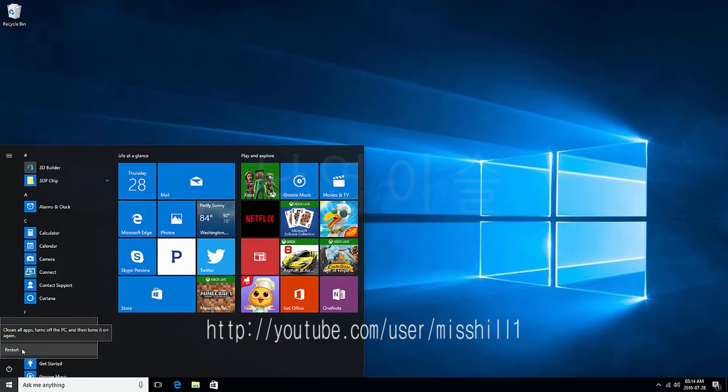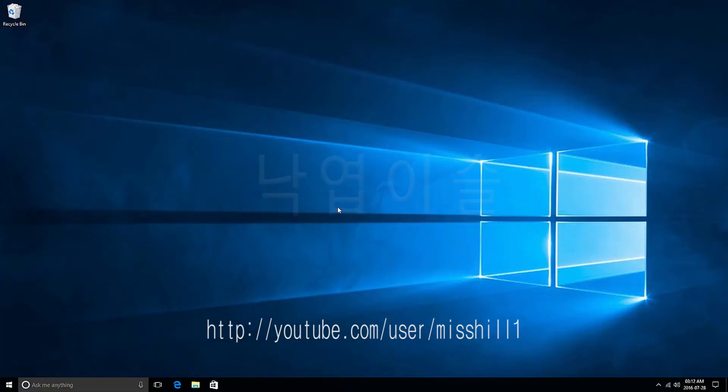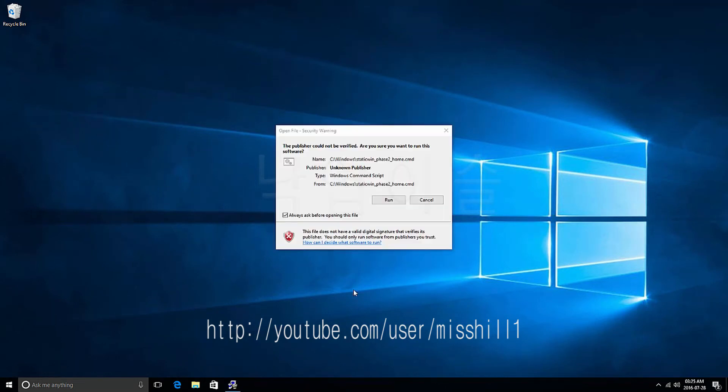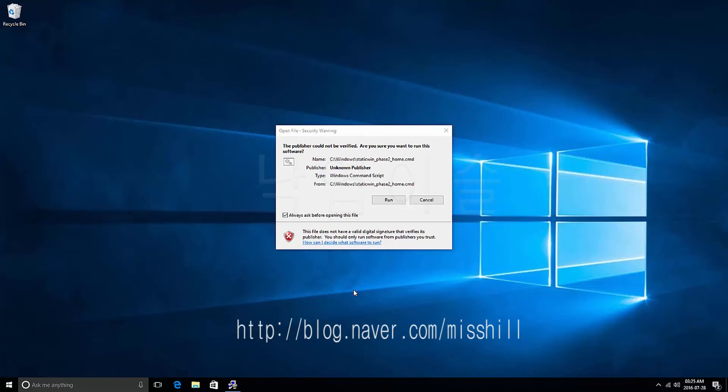When the computer is rebooted, Open File Security Warning window will appear. You will see a checkbox for always ask before opening this file.